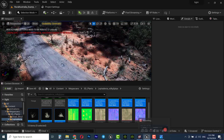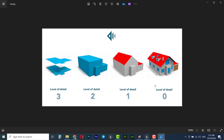First, we need to understand what LOD or Level of Details is. When the level of detail is at zero, it means the object is in high quality and has a lot of polygons or triangles. As the level of detail increases to one, two, or three, the number of triangles decreases and the detail of the object also decreases. In games, we need to adjust the level of details for performance reasons.